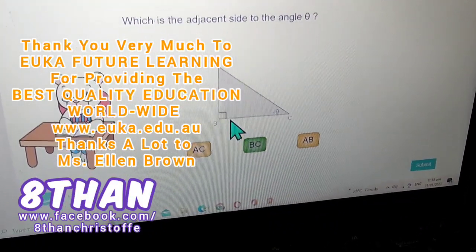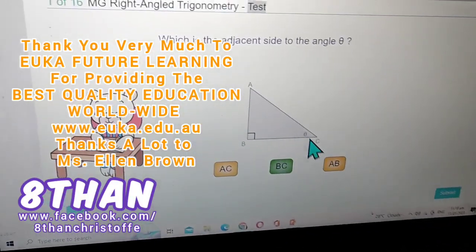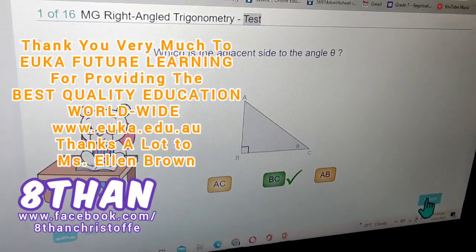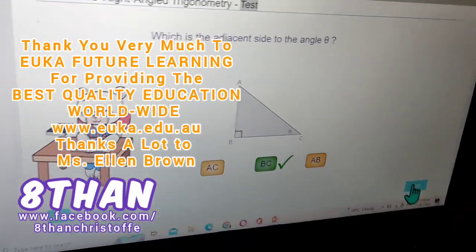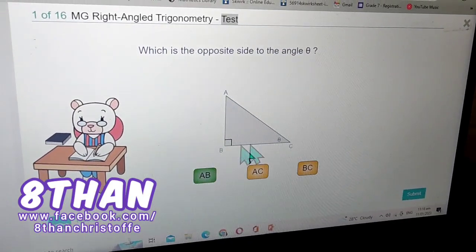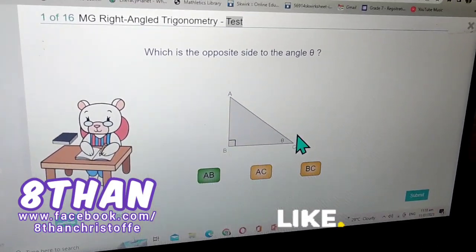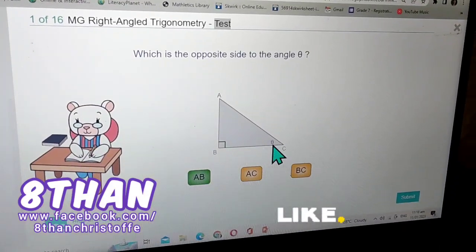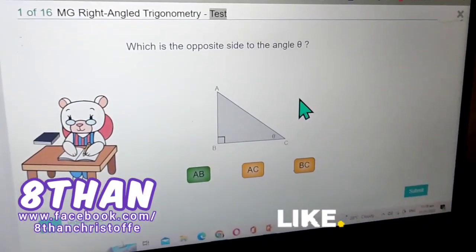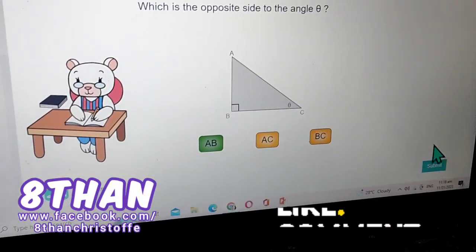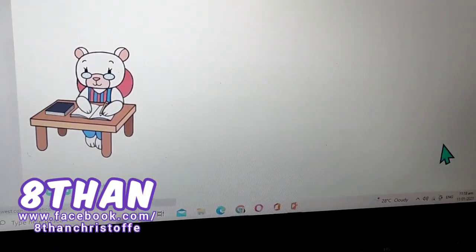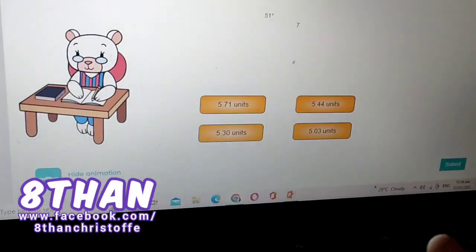This is the opposite, this is the hypotenuse, and this is the adjacent. In case you haven't learned this, you can go back to my video a few months ago where I explained about this. So the opposite side of angle theta is AB, because this is clearly the opposite side, this is clearly the hypotenuse, and this is clearly the adjacent. This side has length 1.4142 units.